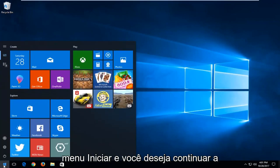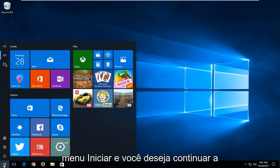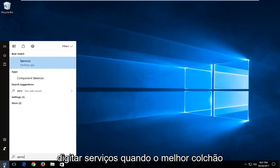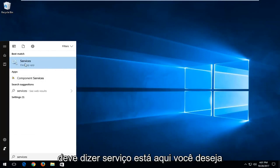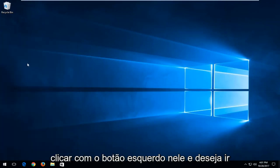We're going to start by opening up the start menu and you want to proceed to type in services. The best match should say services. You want to left click on that.